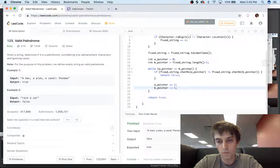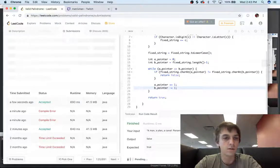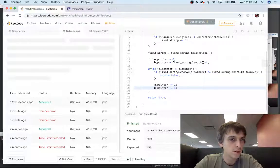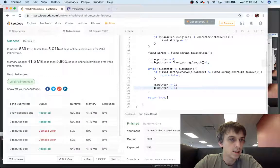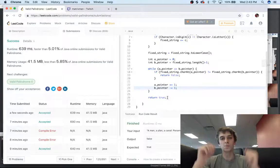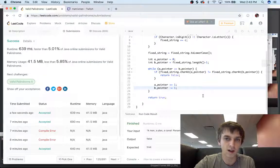And this hopefully will work first time — and it does, it works perfectly first try.